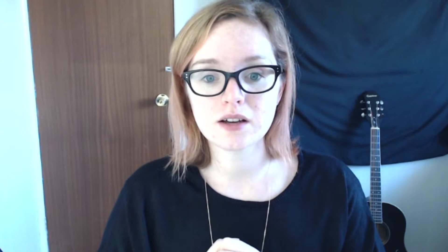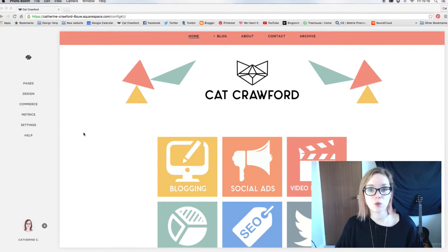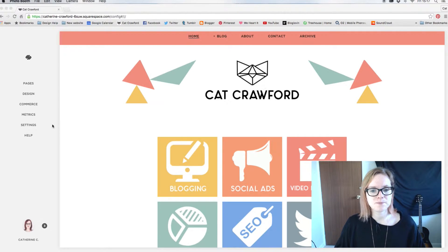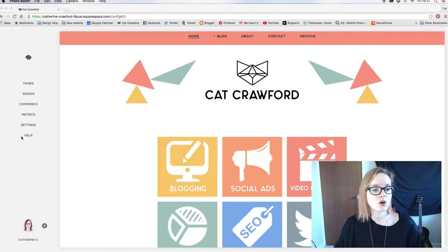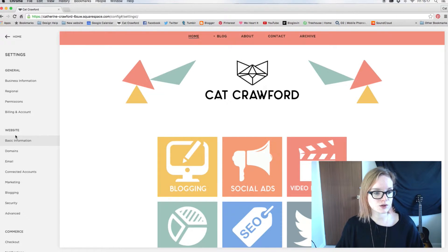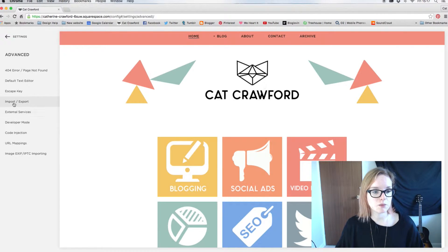So let's get going. First of all, what you want to do is open up your Squarespace website. If you haven't already signed up because you're unsure about moving over to Squarespace, you need to sign up first and get your dashboard up.